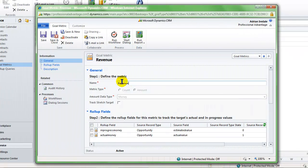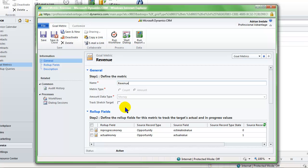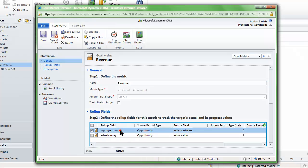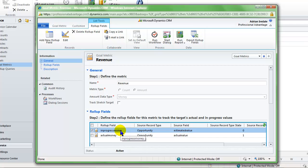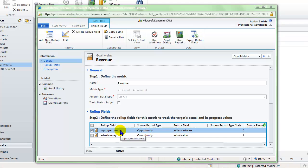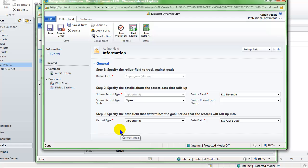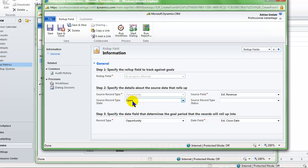I have created a goal metric called revenue with the type of an amount, and I have created two roll up fields to be associated to that metric. A roll up field defines what values are going to be used to generate the actual and expected revenues. You can see here that this is the expected revenue. I have told it the field source, the estimated revenue field for open opportunities, and the date range being the estimated close date.